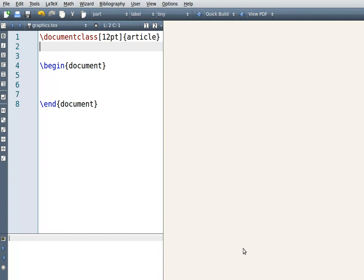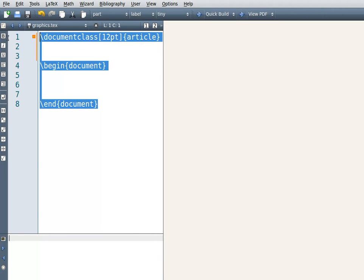Hello and welcome to your tutorial on how to put pictures in your text document. To start off, you need to have a document class and begin/end document in your new document.